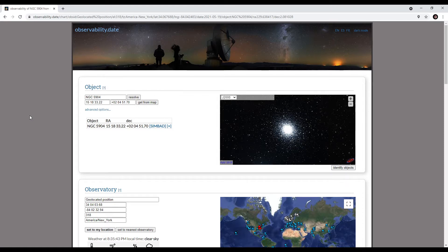Specifically, this is a website I found called observability.date. This is very helpful when you want to look at targeting a specific object — specifically, when you want to know when is the best time of the year for you to go after a particular target.